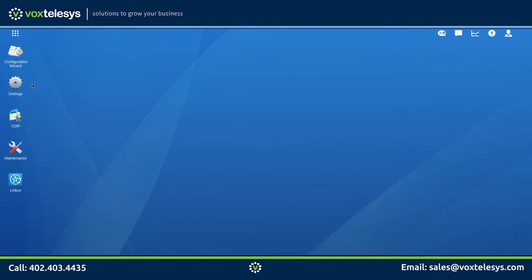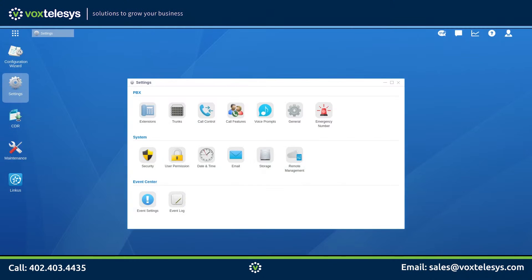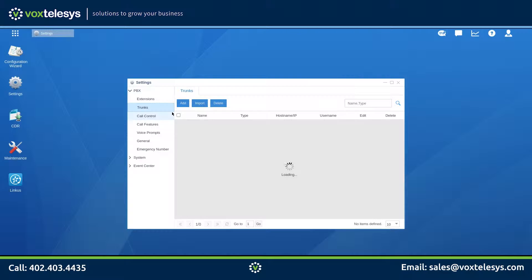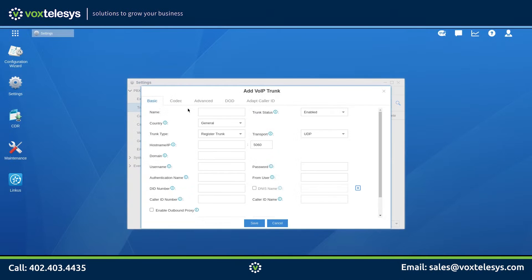We'll start by clicking on Settings. Click the Trunks tab, then click the Add button. Give your trunk a name of your choosing. Enter the provided domain name into the Host Name field, and enter the provided domain name into the Domain field.